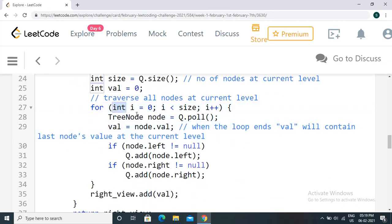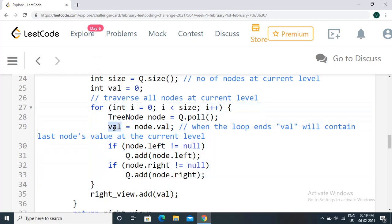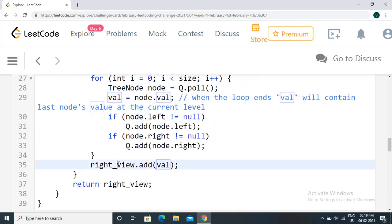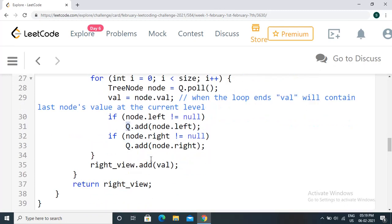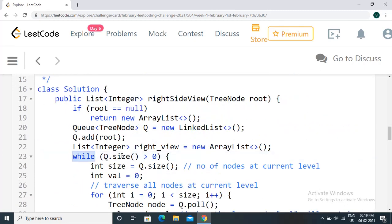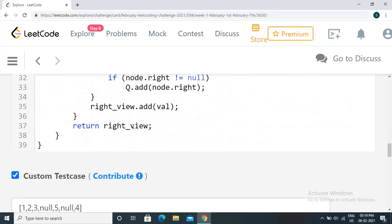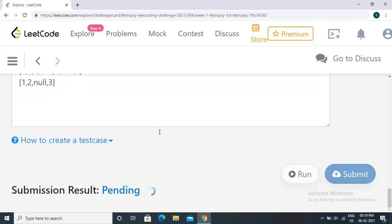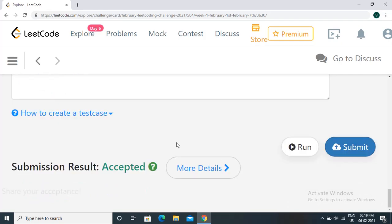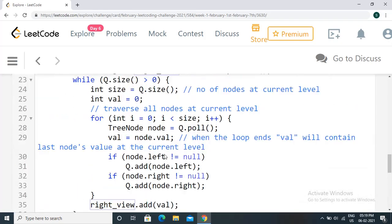We iterate through all nodes in the current level, storing each node's value. When the for loop finishes, the value variable holds the last node's value — which is exactly what we want for the right side view. We add it to our result. Also, whenever there is a left or right child, we add it to the queue so it will be traversed in the next level's iteration. We continue the while loop until the queue is empty. This gives us the result, and the solution is accepted.